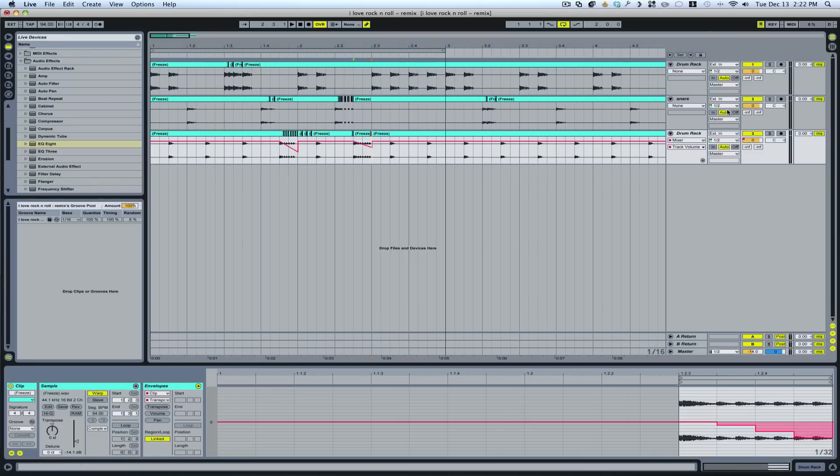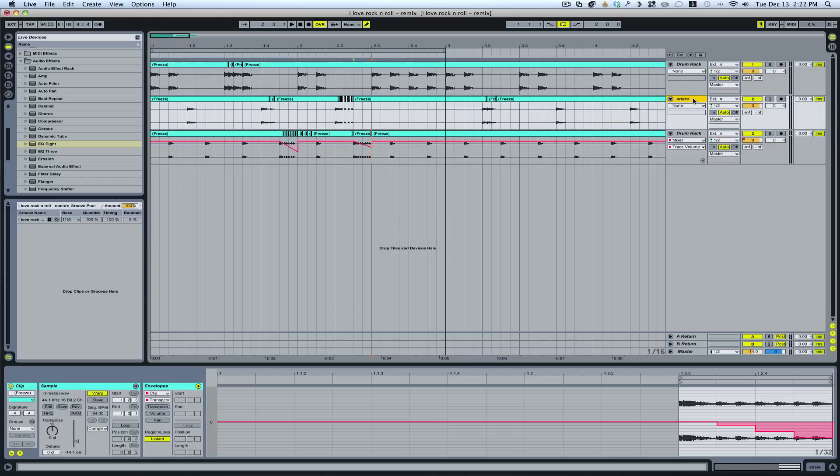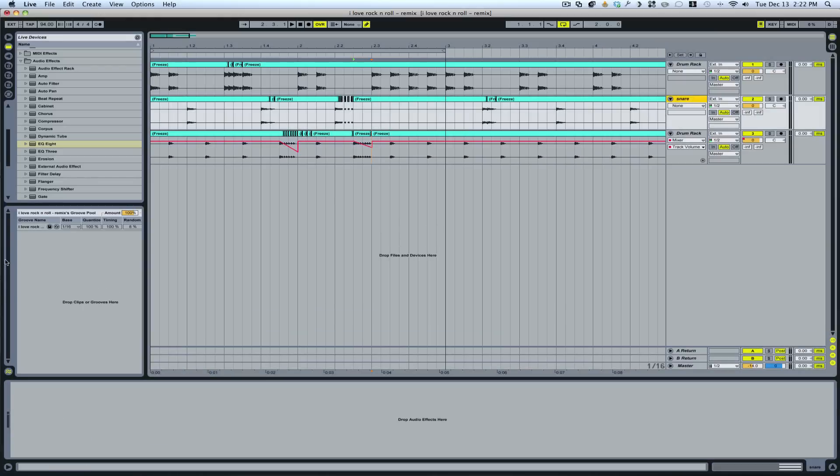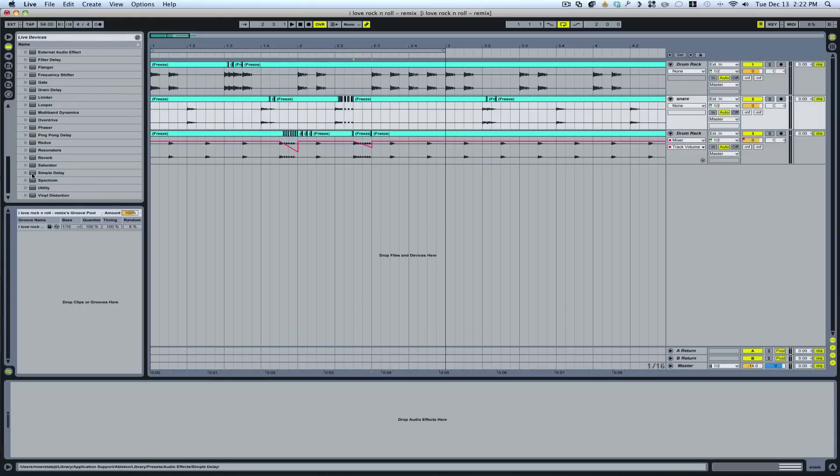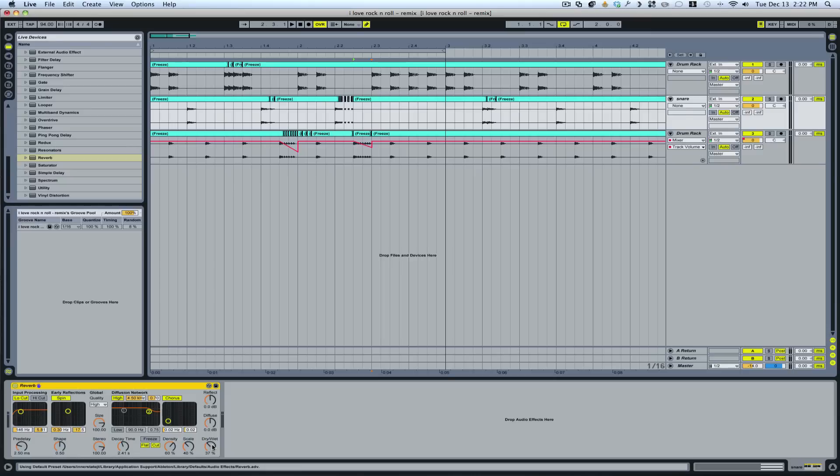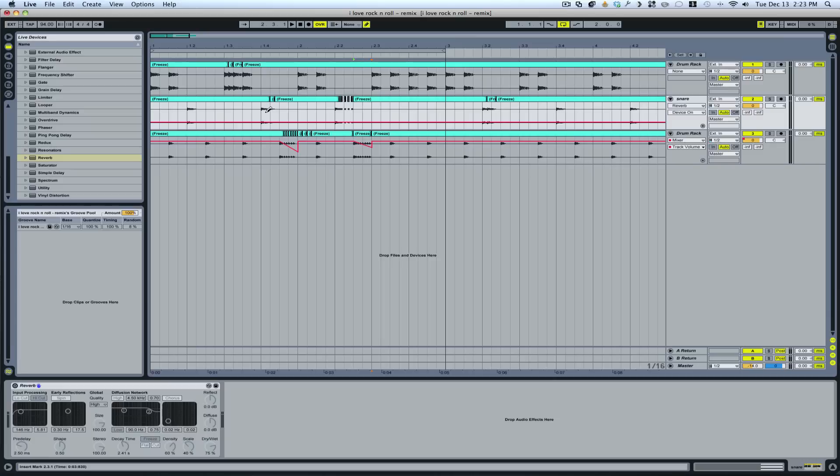There. And on the snare, go ahead and pull in a reverb. We'll turn it up nice and loud.